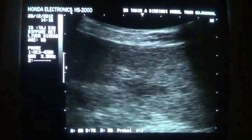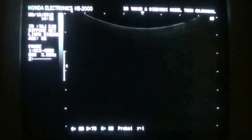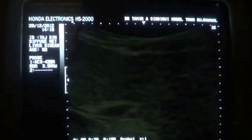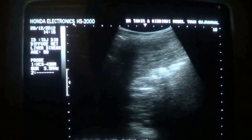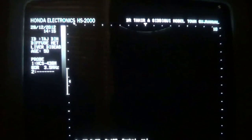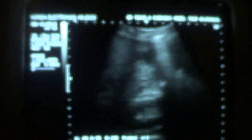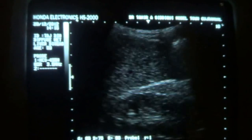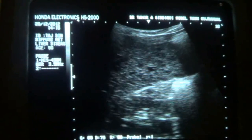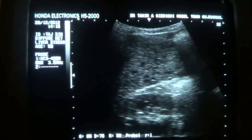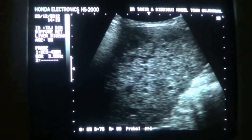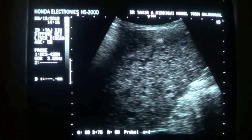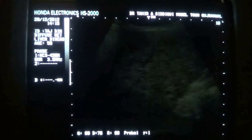The liver is enlarged. I can see it below the costal margin. Now I am giving a sweep below the costal margin and I can see the liver below the costal margin. This is the kidney. The kidney is normal. And you can see the liver — above the kidney, uncountable hypoechoic lesions are seen.